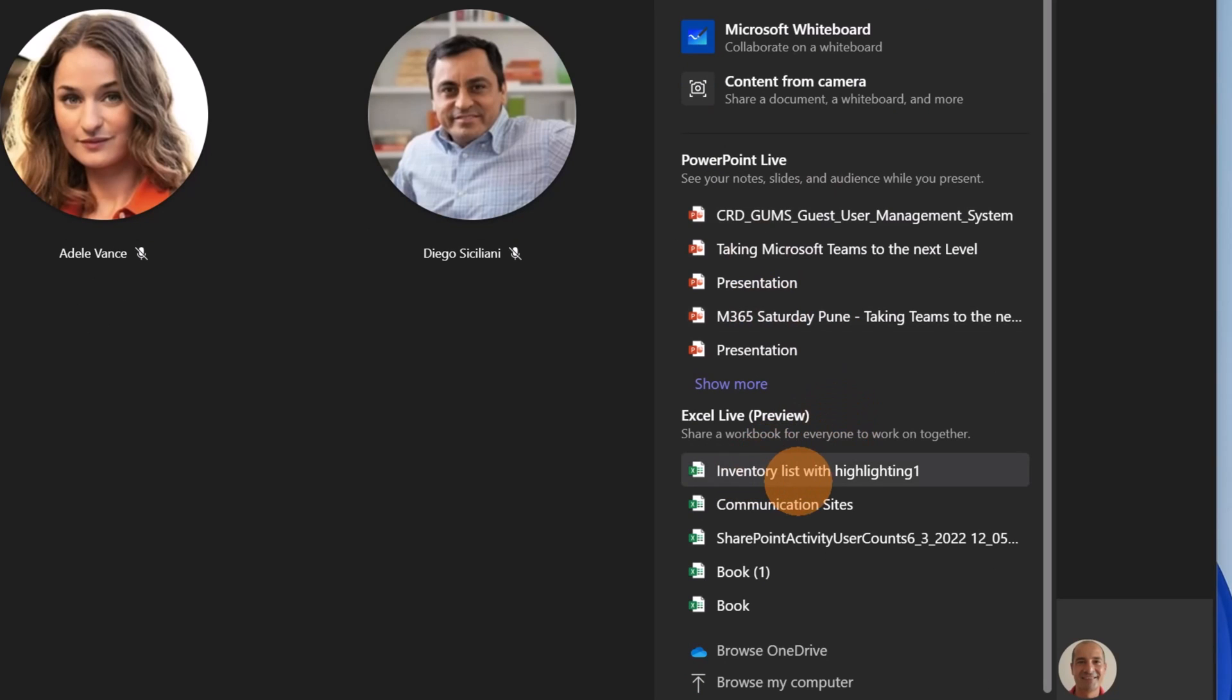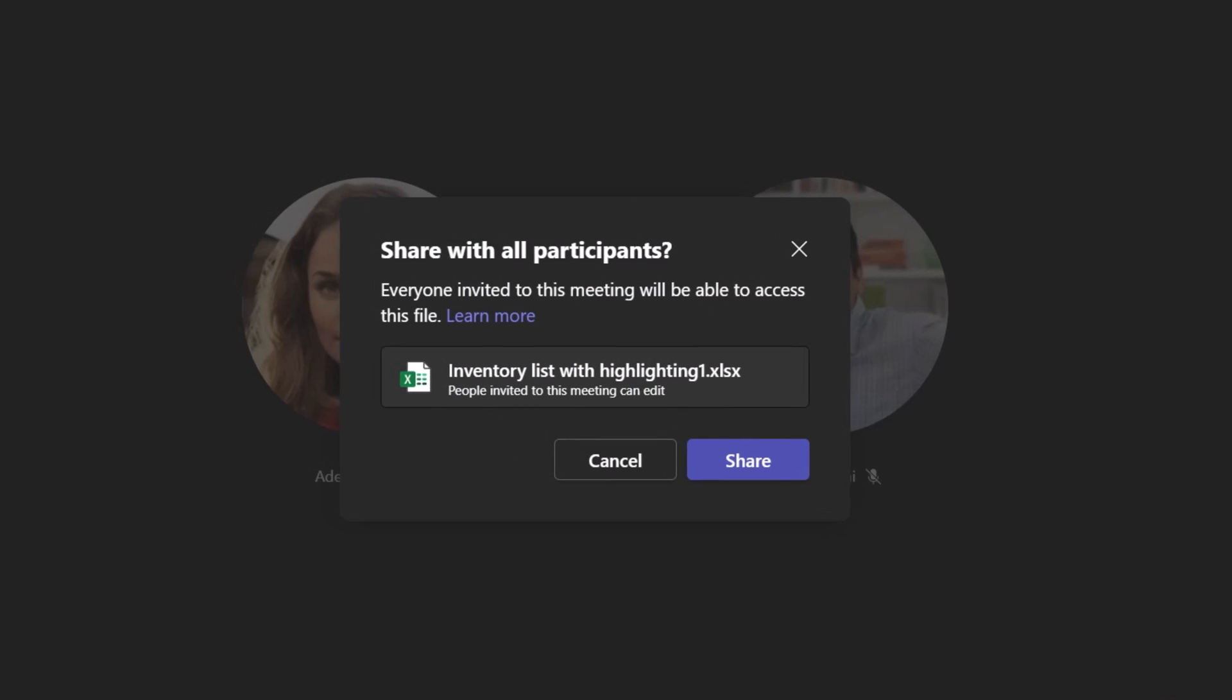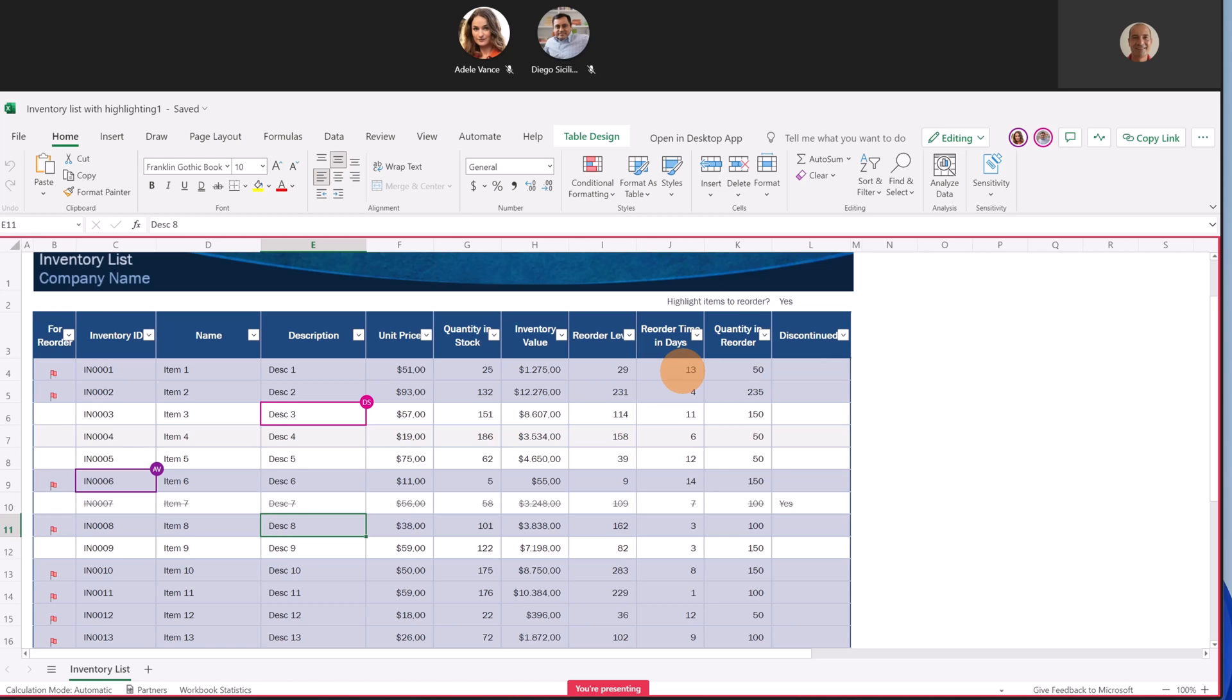This is the file that I want to share - this inventory list. A panel shows up and I have to confirm by clicking on the Share button. And my file is just shared.